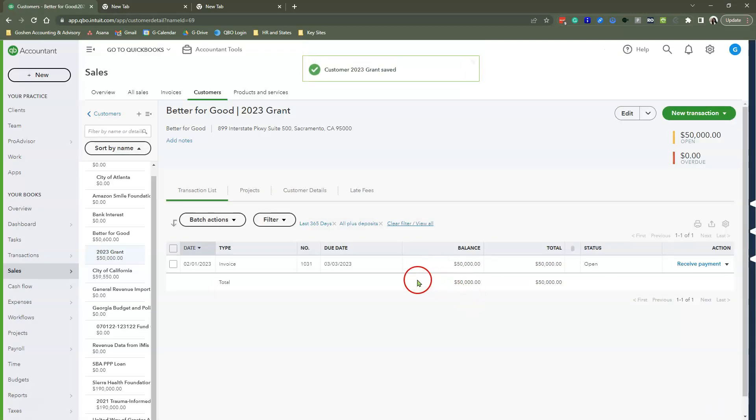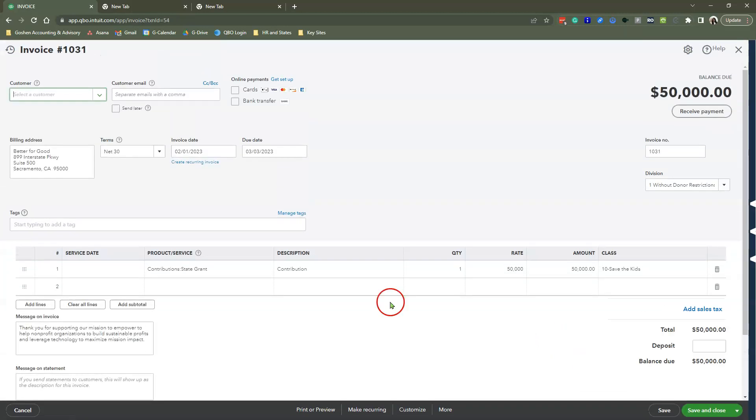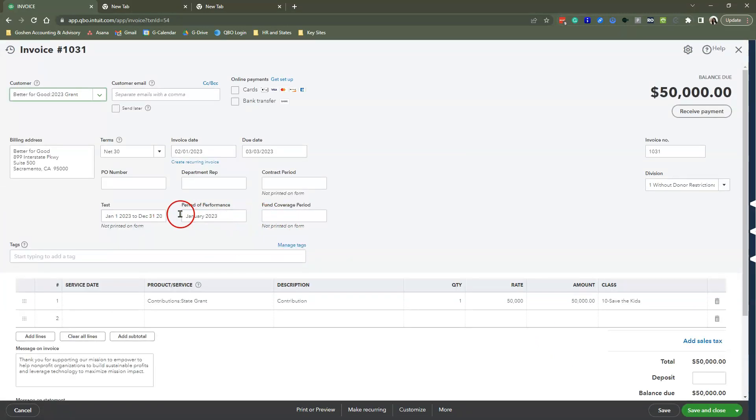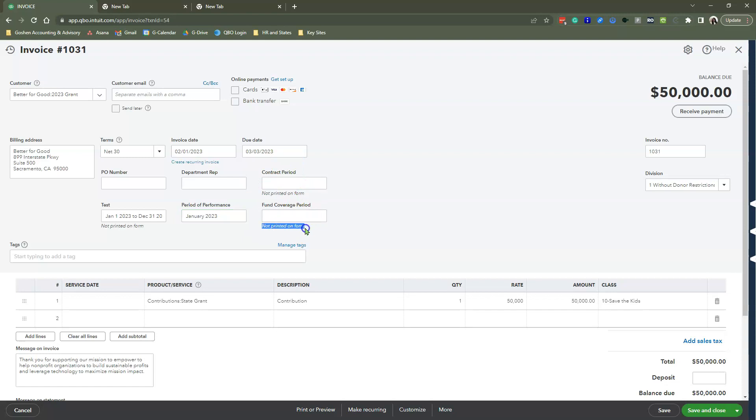When we create an invoice, here's an invoice that I created. You will see here is my Period of Performance. This one is always going to change, so most funders will say I need to see that as a separate field. You're working with limitations with QuickBooks Online, but you can leverage custom fields to show your funders the extra information they want to see to approve your money. Here is our Coverage Period, and you see at the bottom where it says Not Printed on Form. That is to signify this is for your own internal organization tracking purposes.